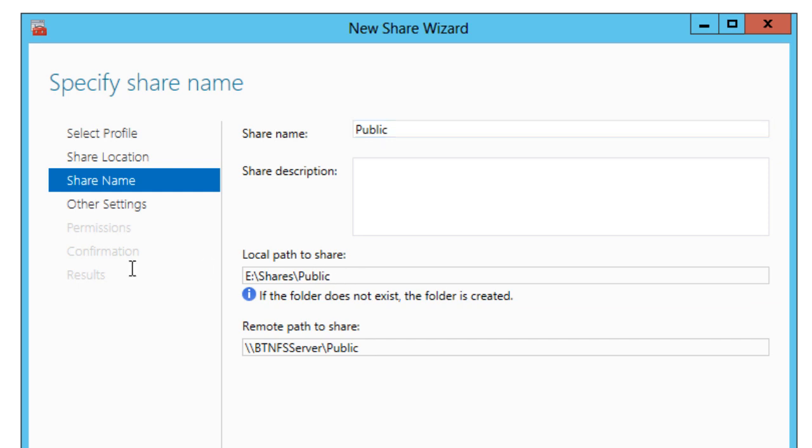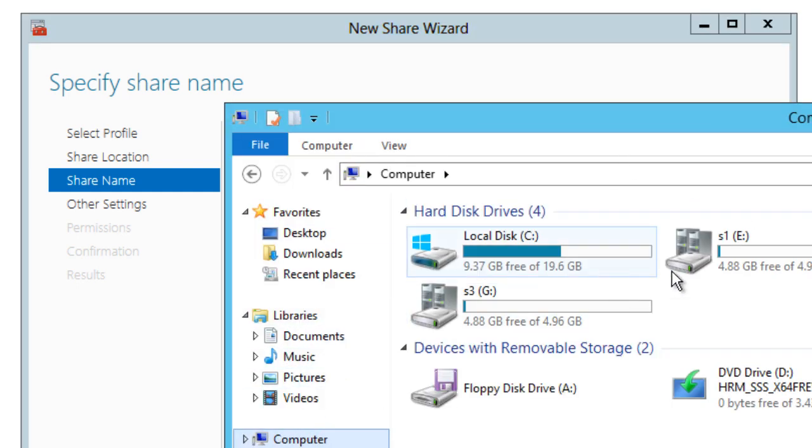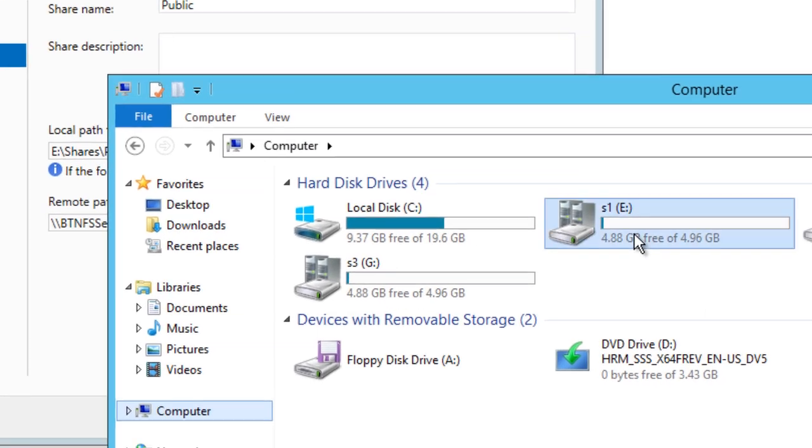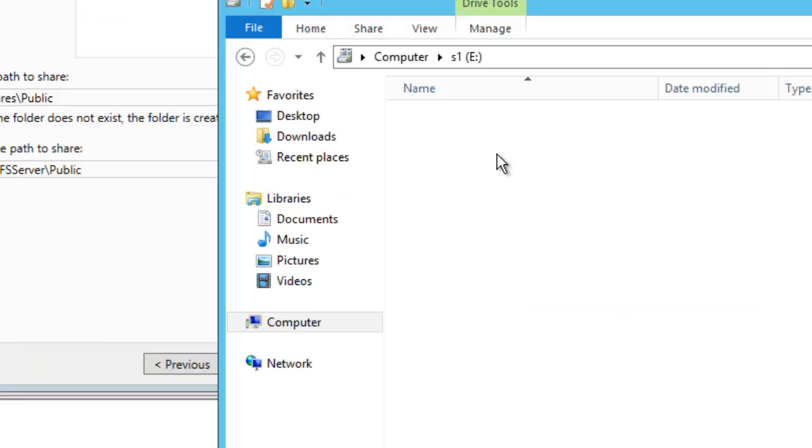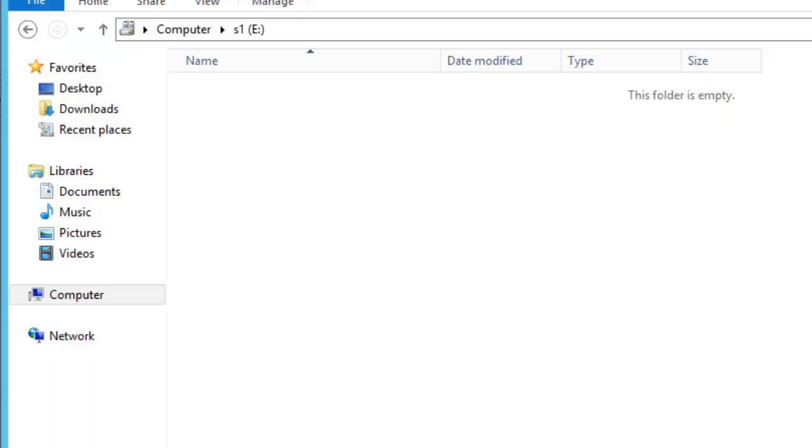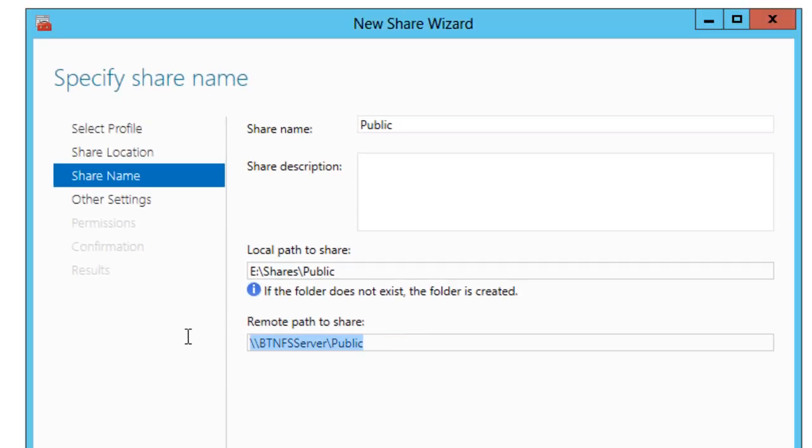And this is the local path of the share within the server. I'm going to show you guys what I mean. So let's go into my computer node. So this is the E drive and this is where this public folder is going to be dropped in. So we're going to close that. And this is the remote path that us IT guys are going to script into a login script and mount it to our users.